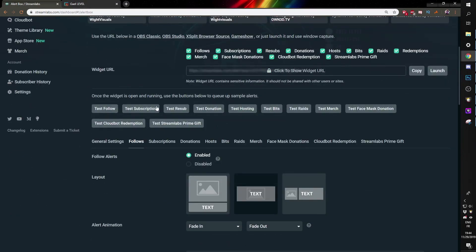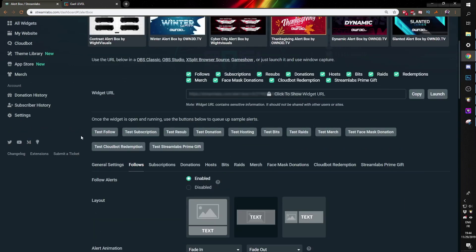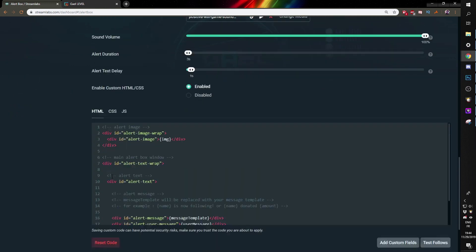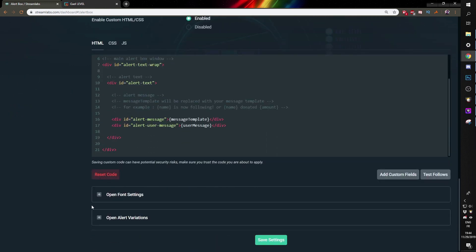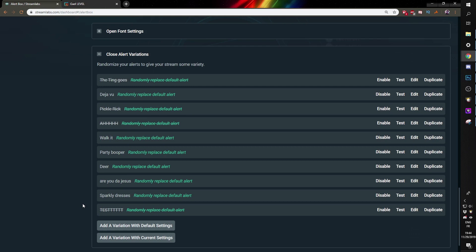You can just test either of them here, but I want to test one specific alert. So I'm going to go under follows, go under my alert variations. You don't necessarily have that. You can just click test up top, but I want to test one that does not have copyrighted music on it. And I'm going to click sparkly dresses and test that.